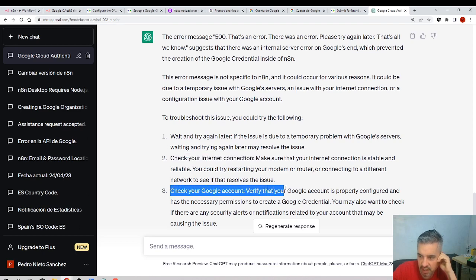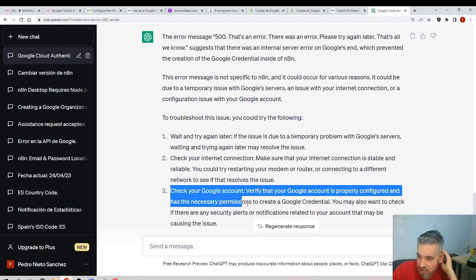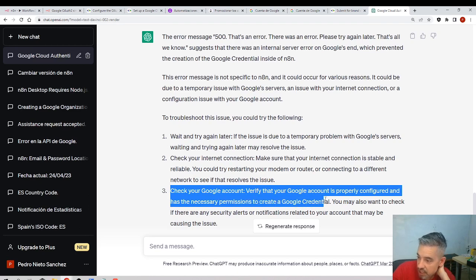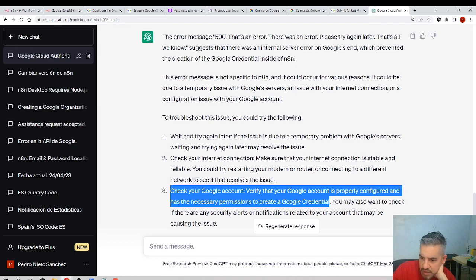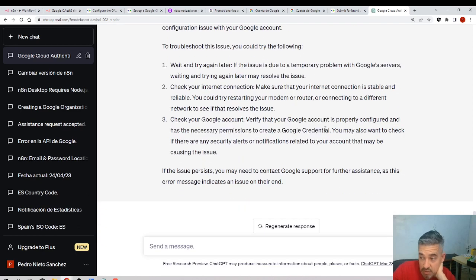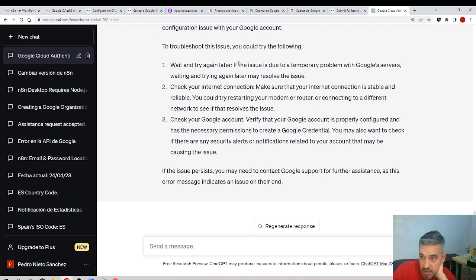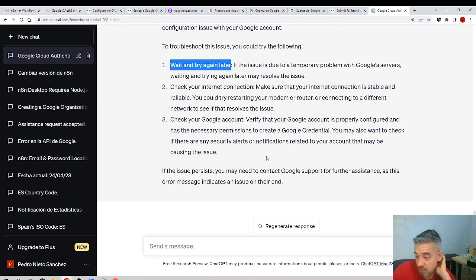Wait and try again later, okay I'll try that. Check your internet connection—no, that's fine. Check your Google account, verify that your Google account is properly configured and has the necessary permissions to create a Google credential. You may also want to check if there are any security alerts. This is an option. But I'll try this first, so I'll stop the video for 10 minutes and come later.